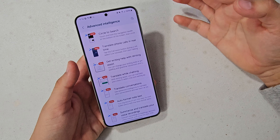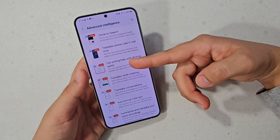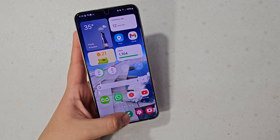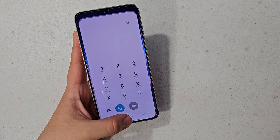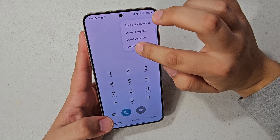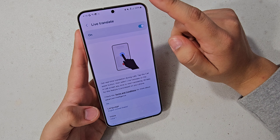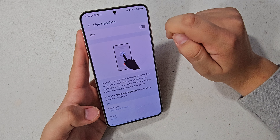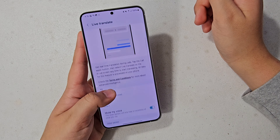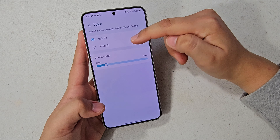And then translate phone calls in real time. To set this up, go into the Phone app, hit those three dots at the top, then hit Settings. You will see a feature called Live Translation. By default this will be set off, but you're going to want to turn this on.